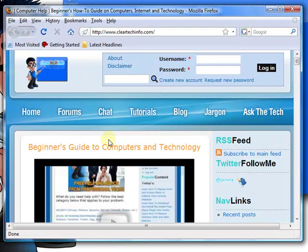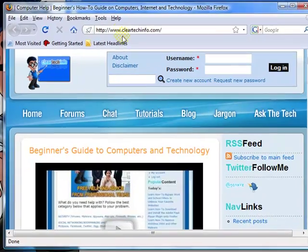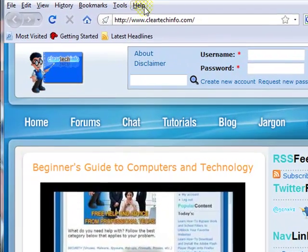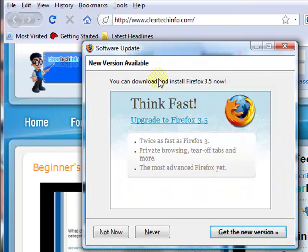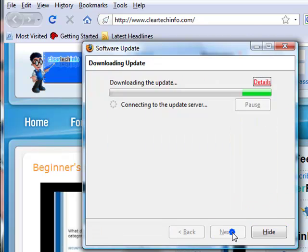So if you already have Firefox installed, open up your Firefox browser. Click up here where it says Help, then go to Check for Updates. This will pop up. Click right here, get the new version, and just follow the instructions.